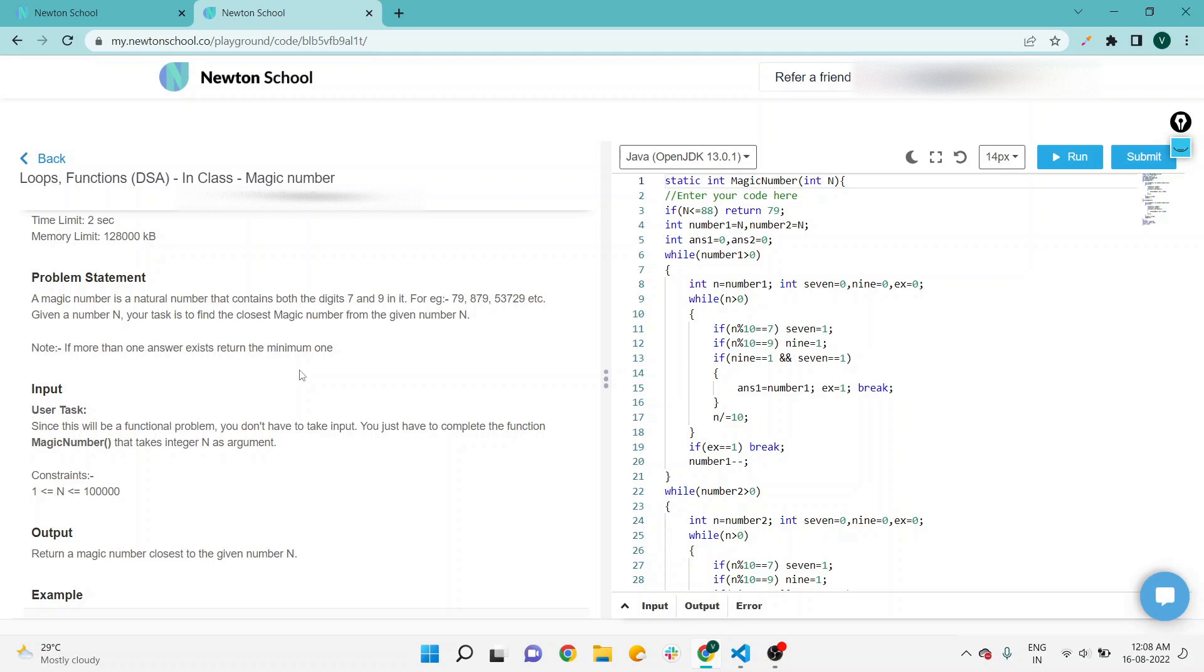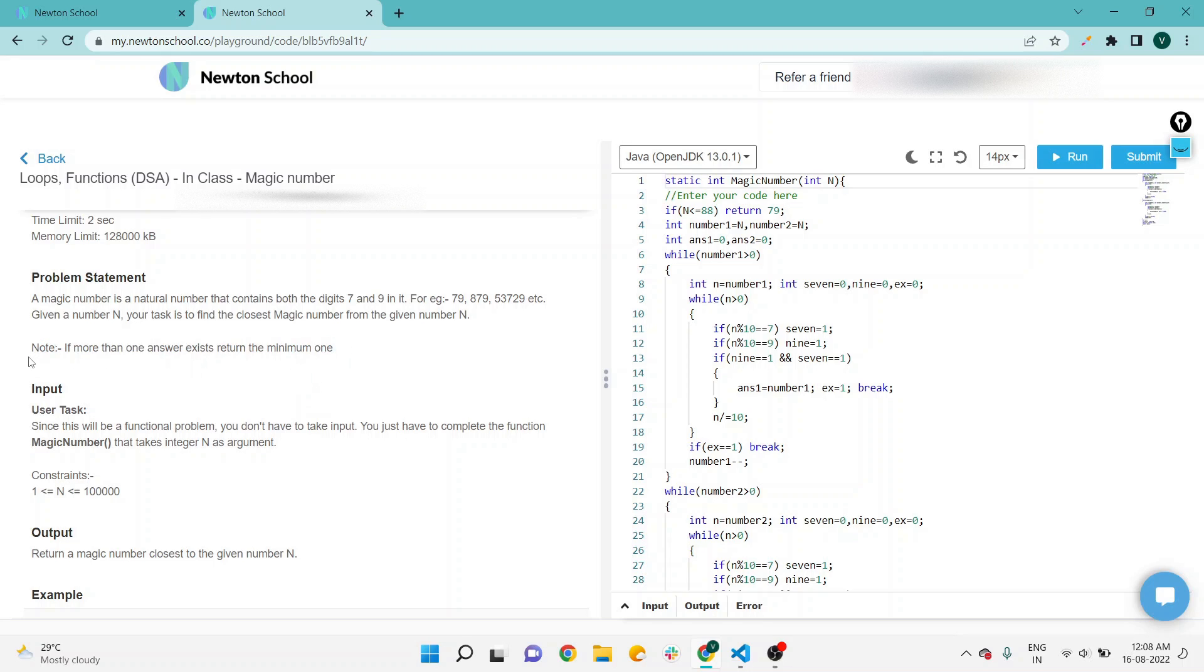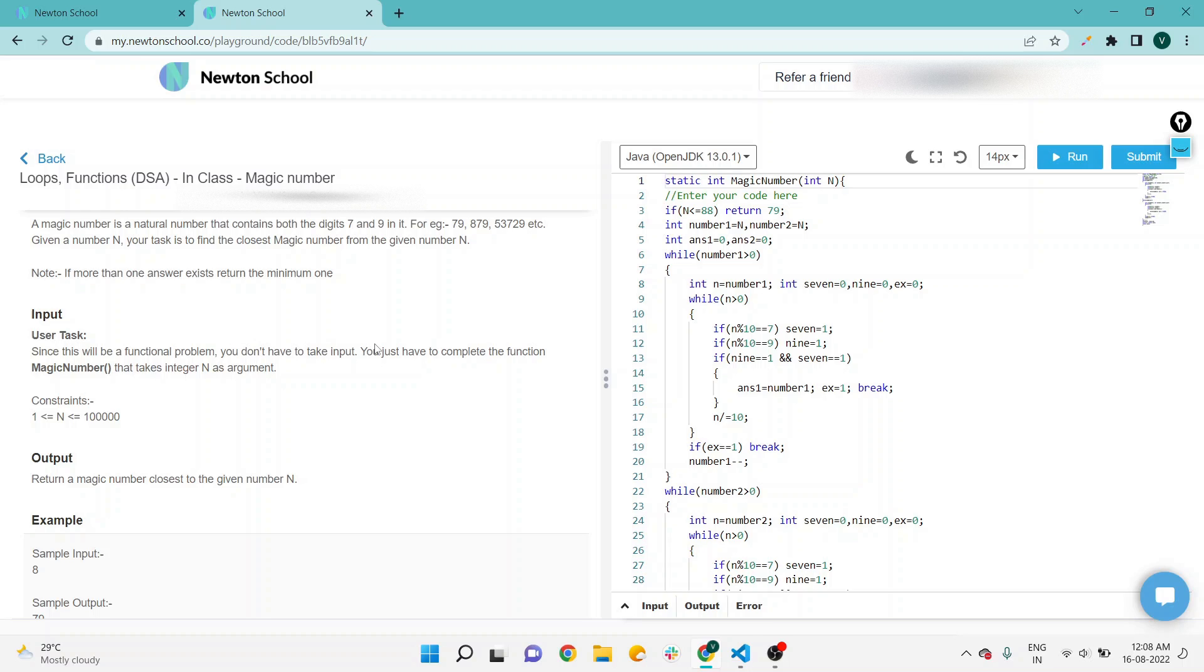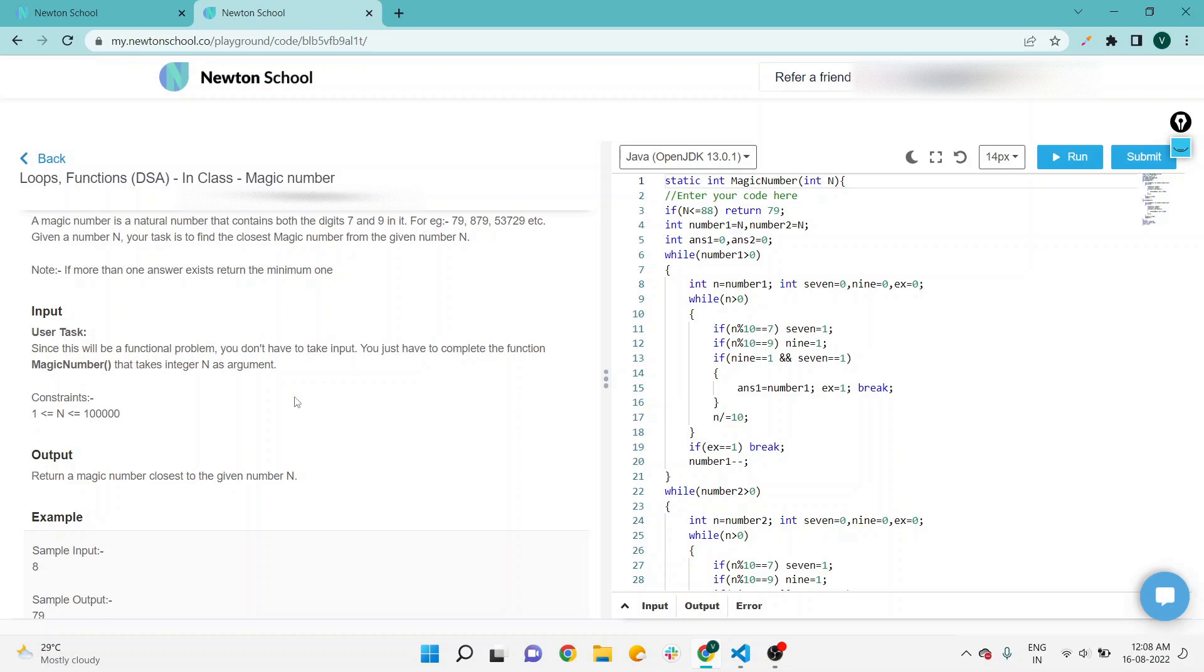Given a number N, your task is to find the closest magic number from the given number N. If more than one answer exists, return the minimum one. In the note they are also saying if more than one number answer exists, then we have to pass the minimum one.